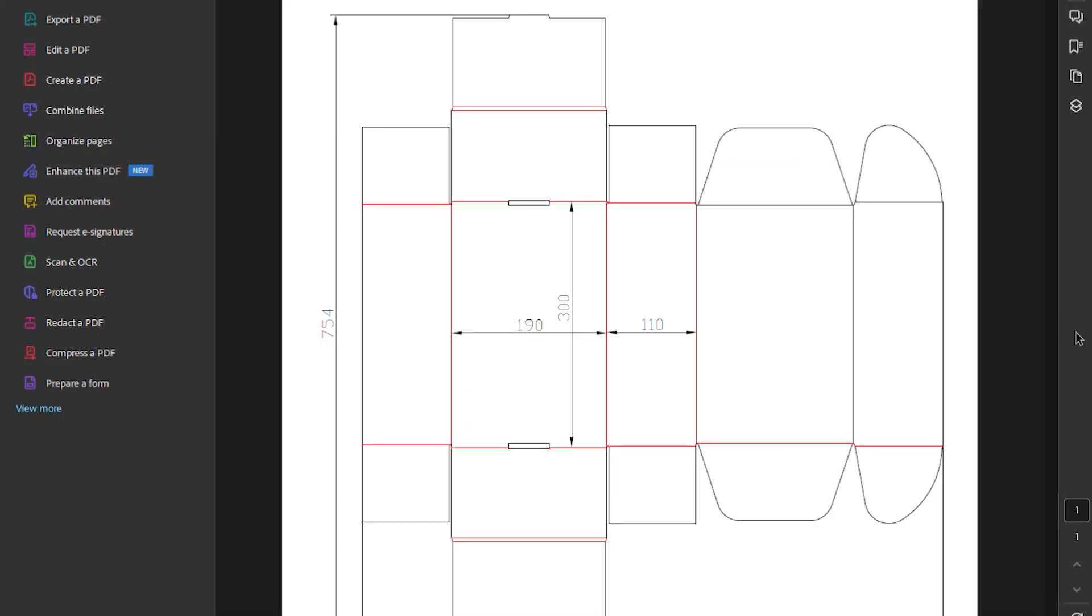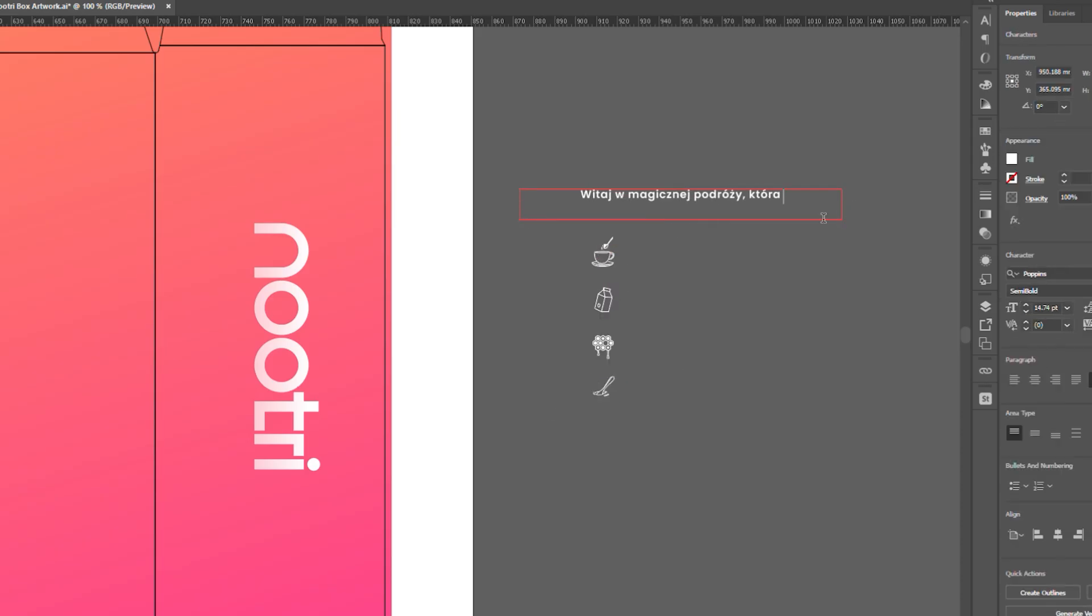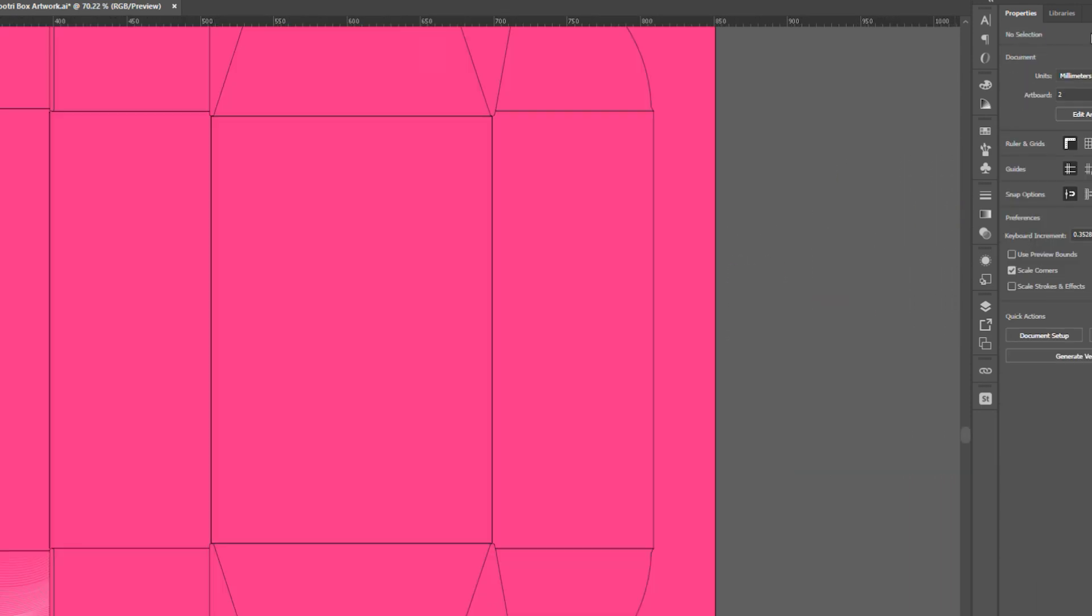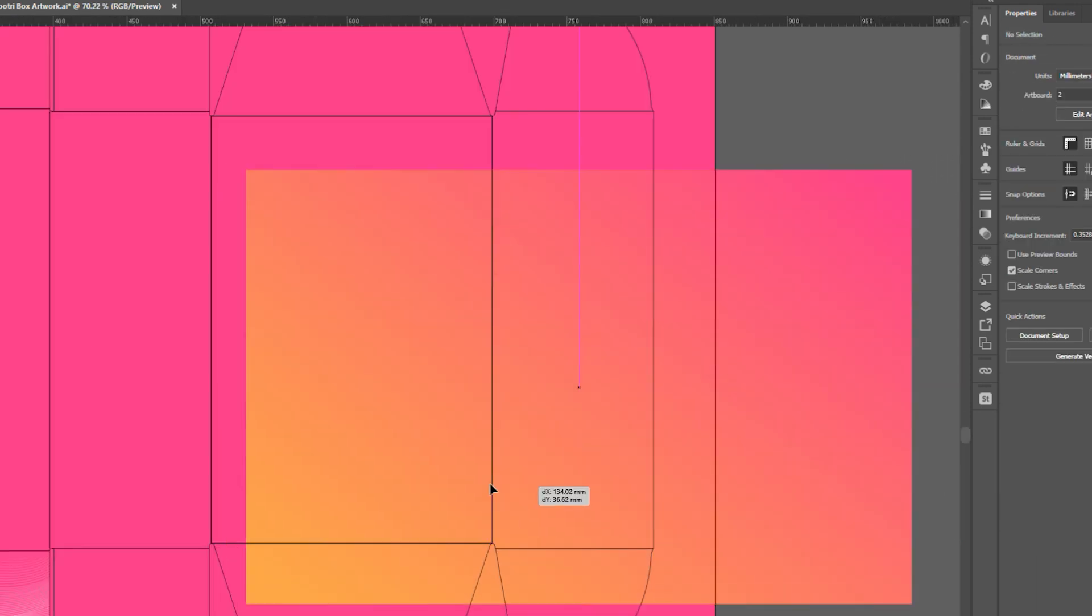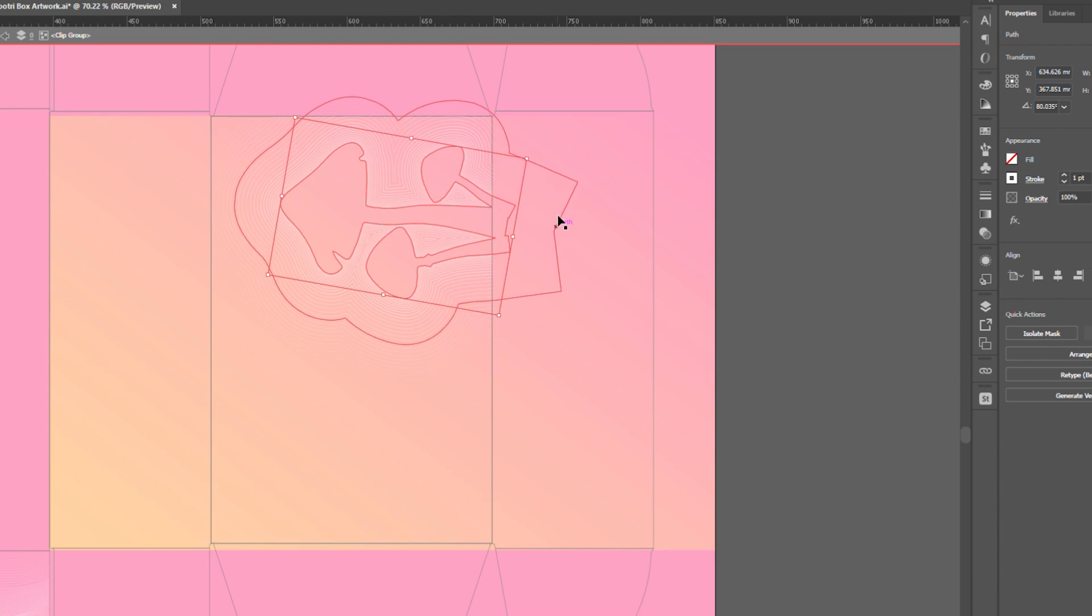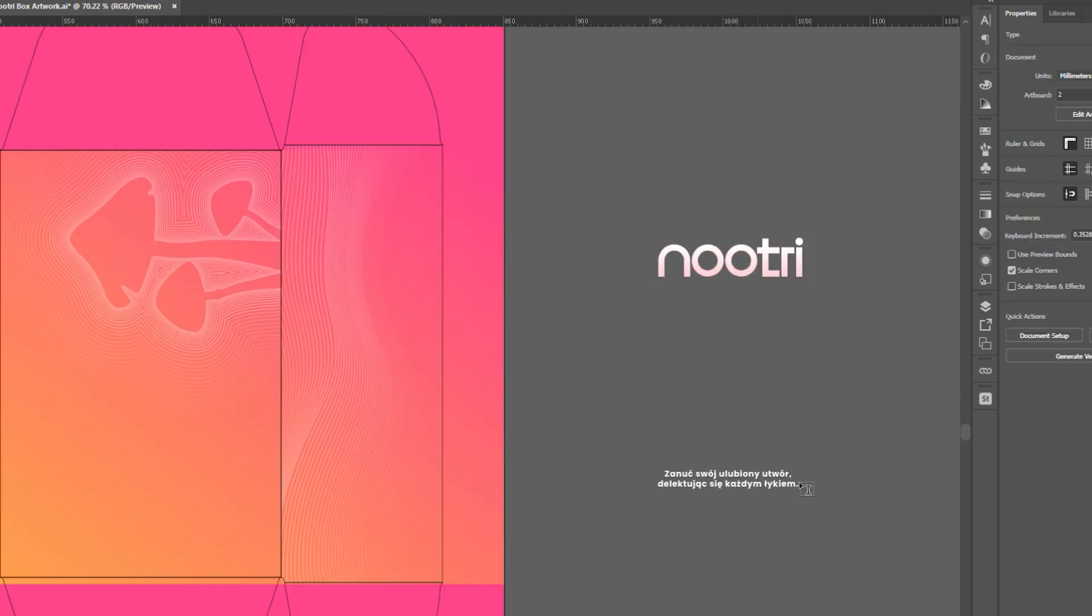So I got the blueprint of the box sent by the client and created an artwork embracing the same clean minimalistic aesthetic with vibrant gradients, ensuring visual continuity across all elements.